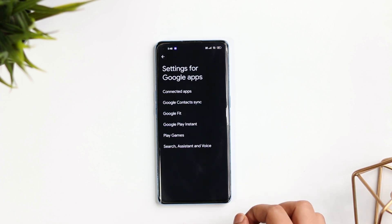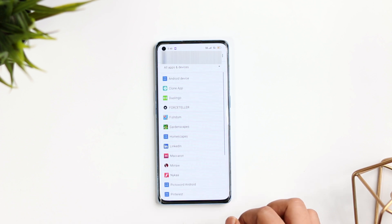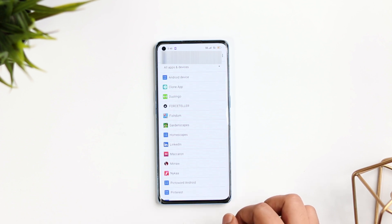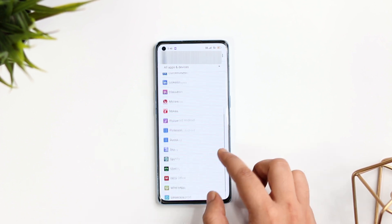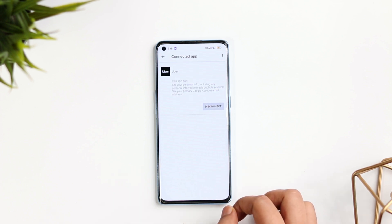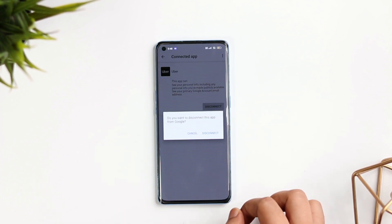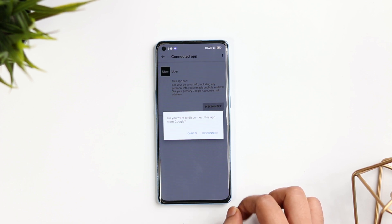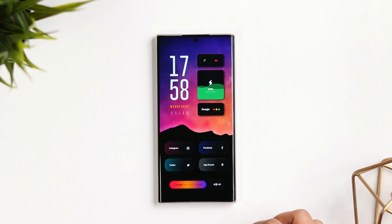Here you will find something called 'Connected Apps.' Select that and you can see all the apps that still have access to your data. You can completely remove their access by selecting the app and tapping 'Disconnect.' So even if you've already uninstalled an application, I highly recommend doing this additional step to make sure your data is safe and secure.